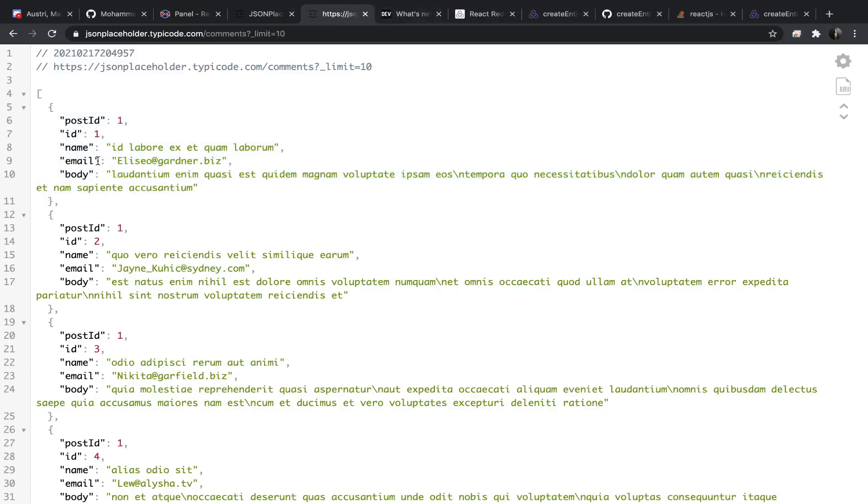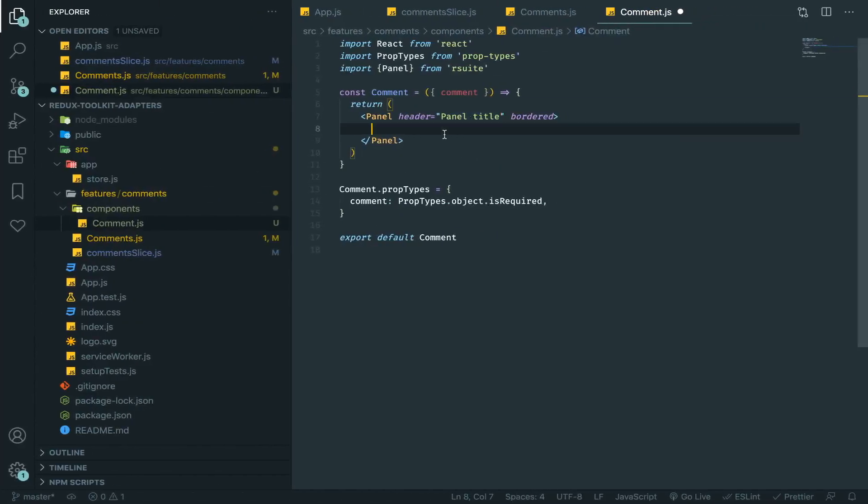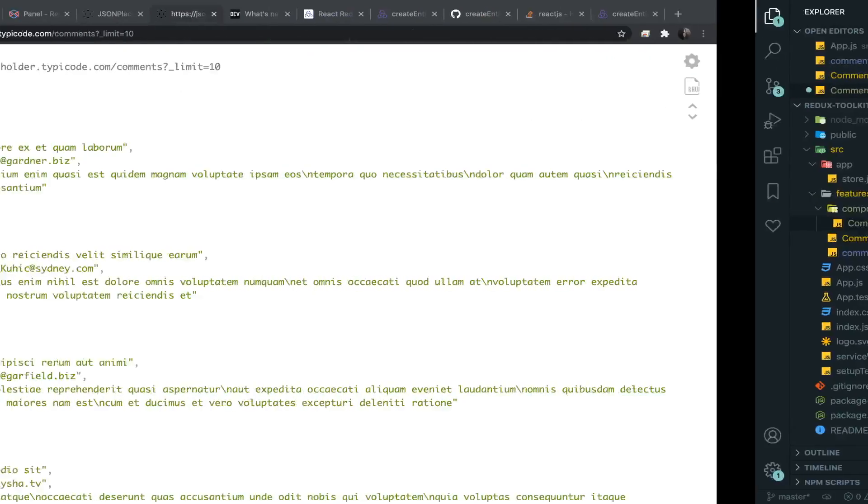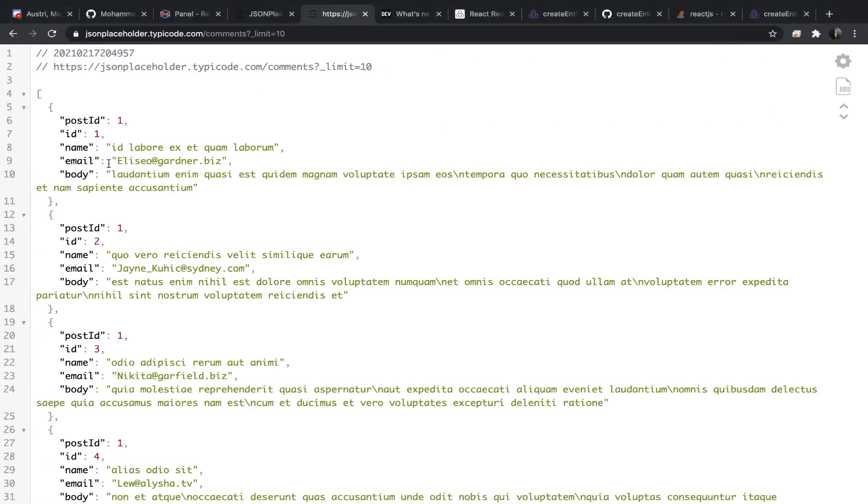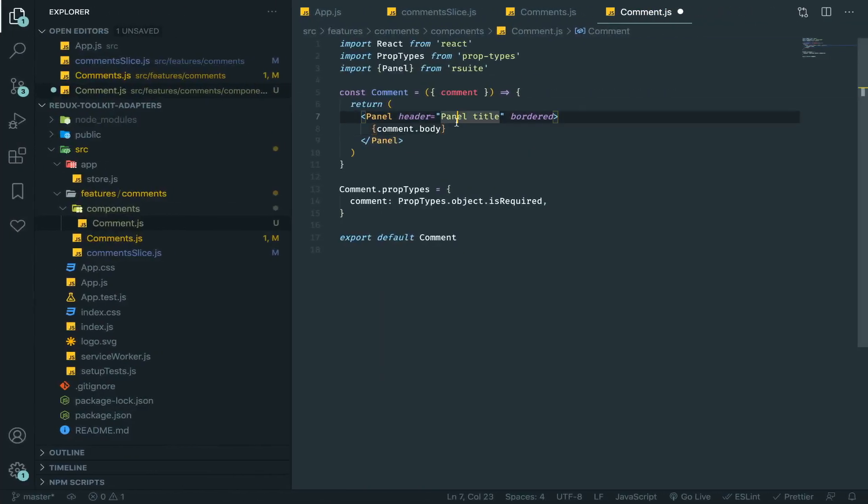So header will be... let's see our data. We have body. Okay, so here I will put comment.body and we have name, I'll put it as the header.